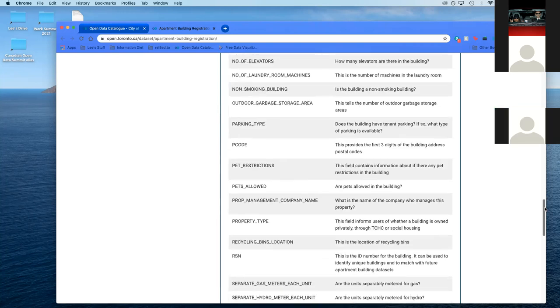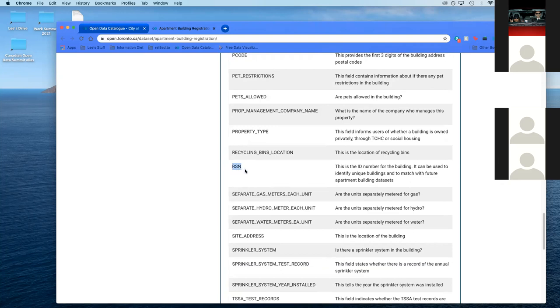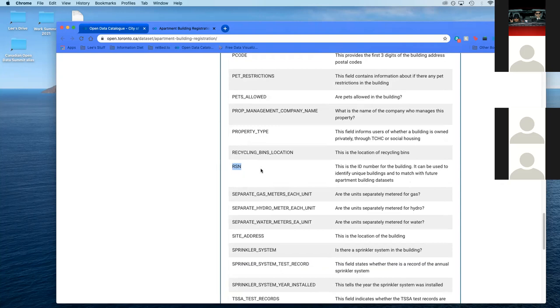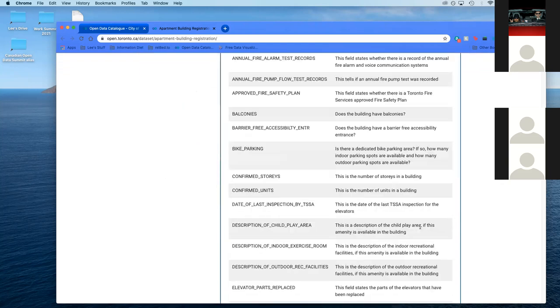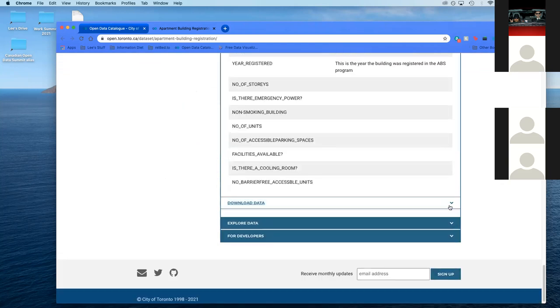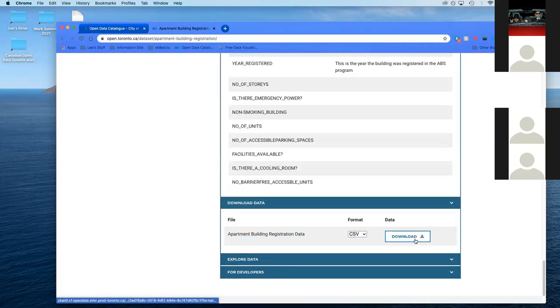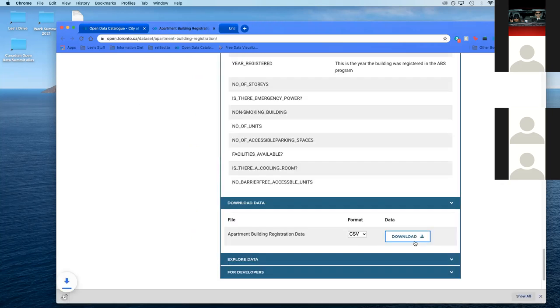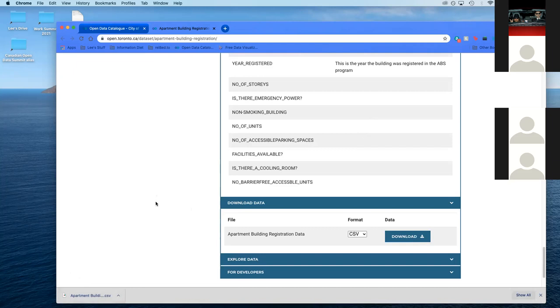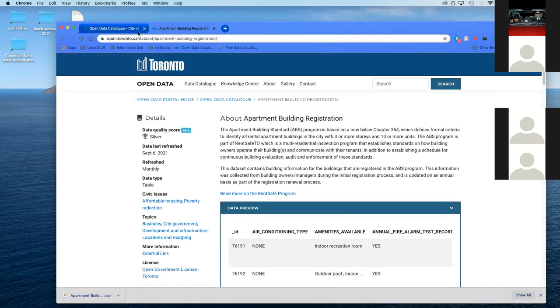Here's the part that I'm most interested in right now. This is called the RSN number. This is the ID number of the building, and it can be used to identify unique buildings and match with future datasets. This number is going to give us the ability to match a building to a building in another dataset. That's going to allow us to do certain things. That's kind of cool. What you're going to do at this point is simply download the data.